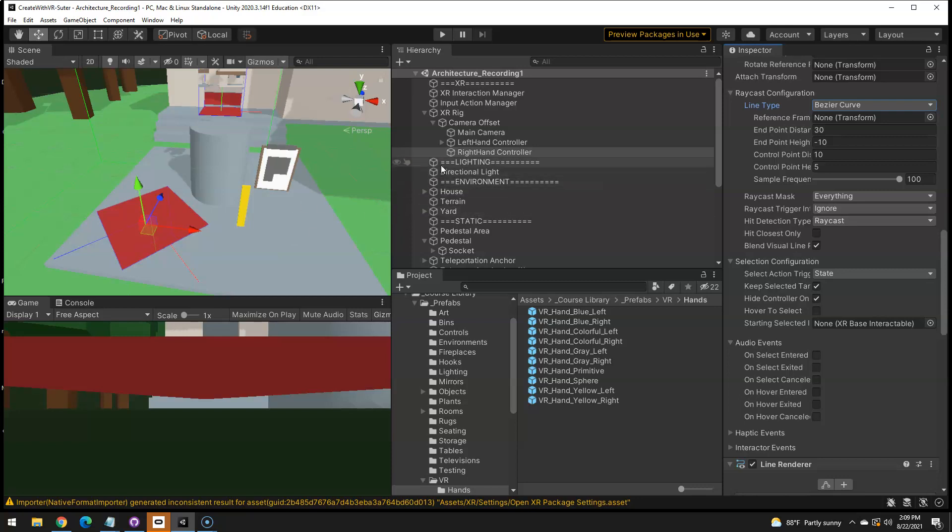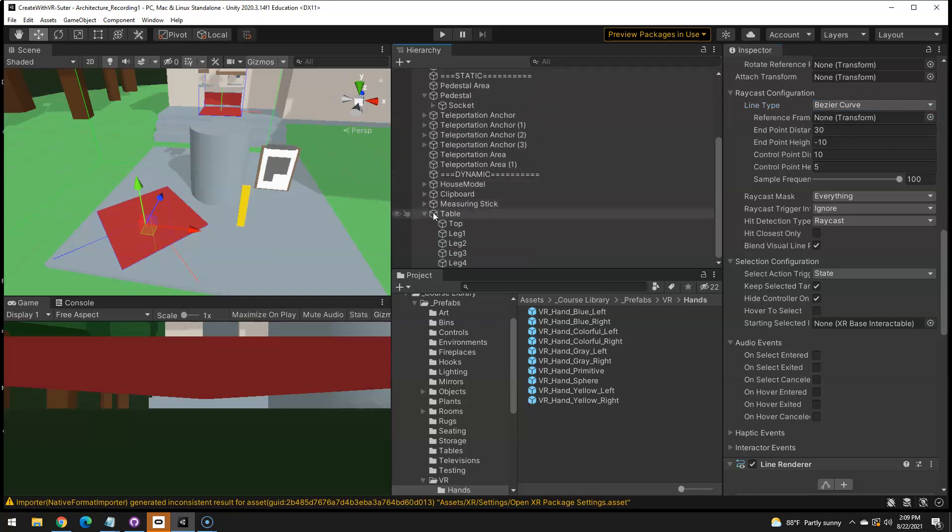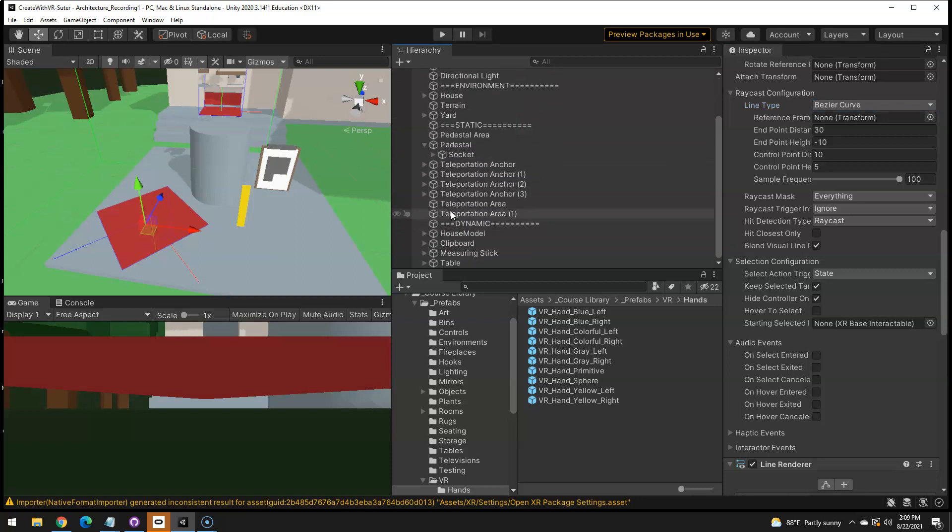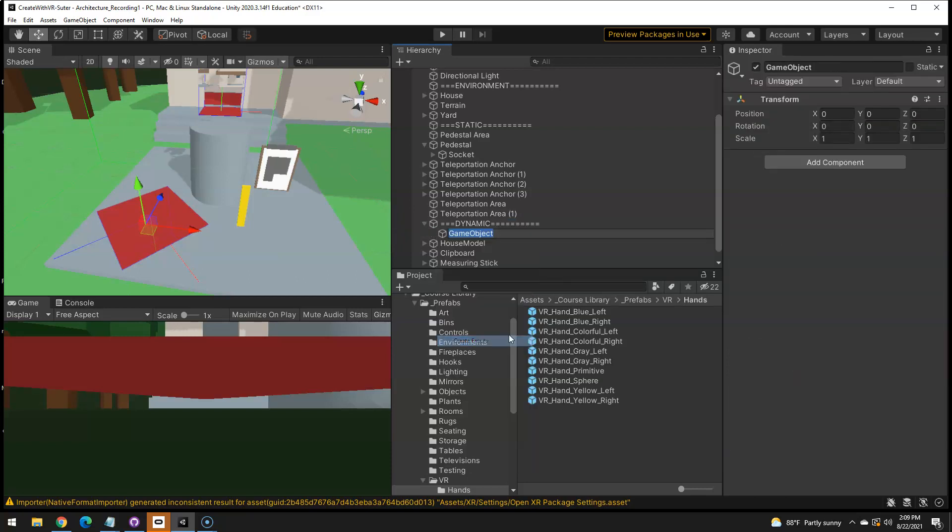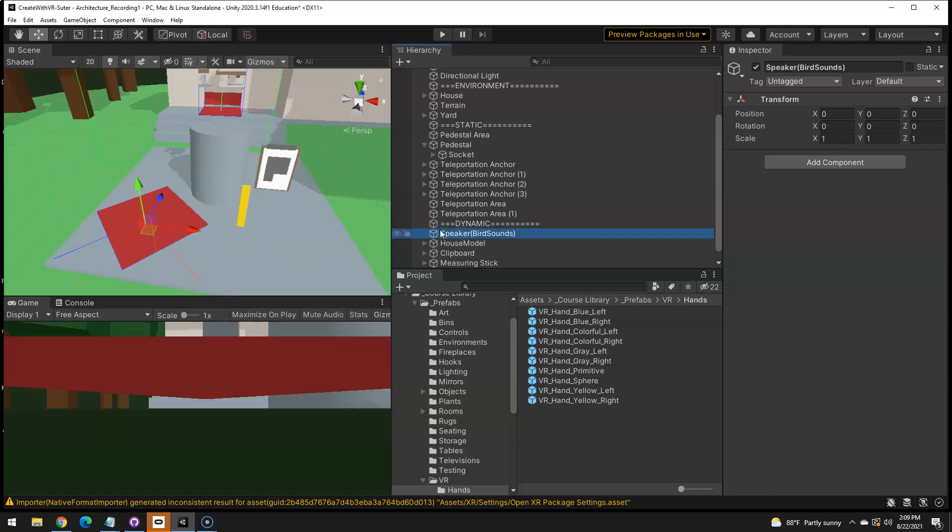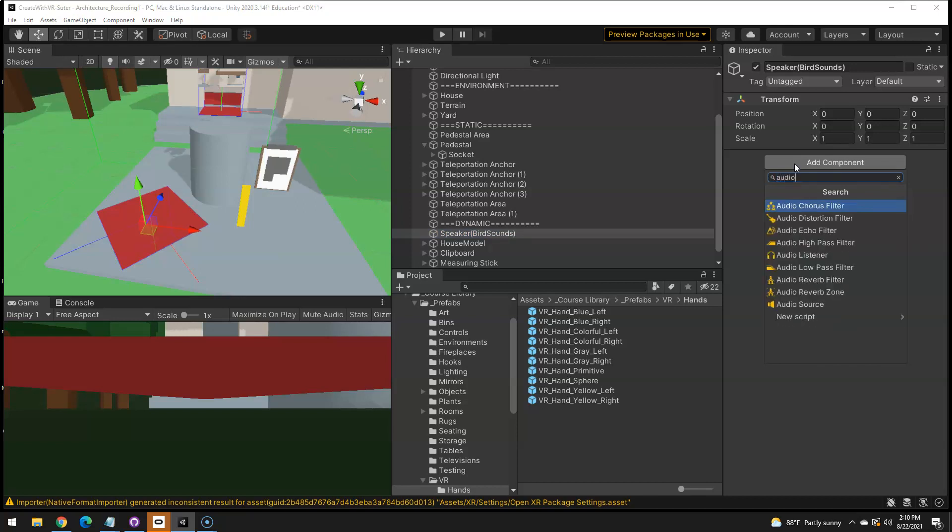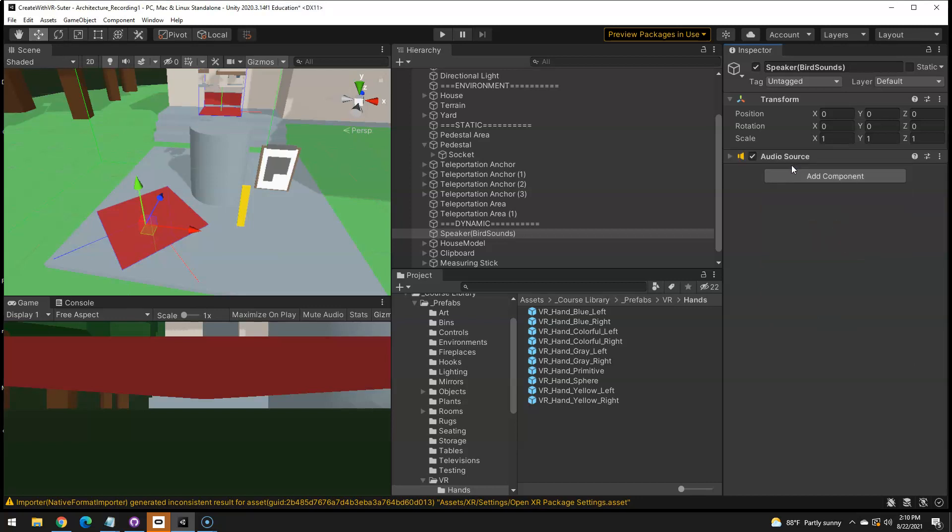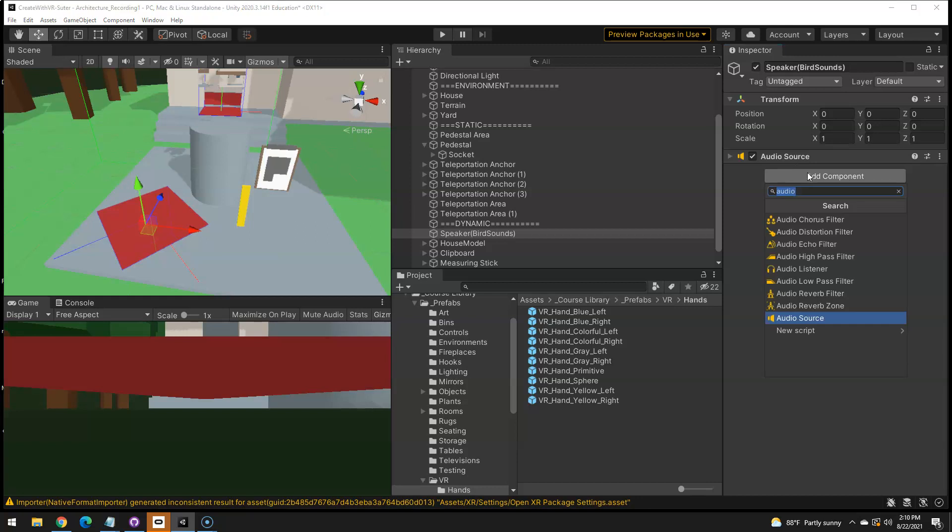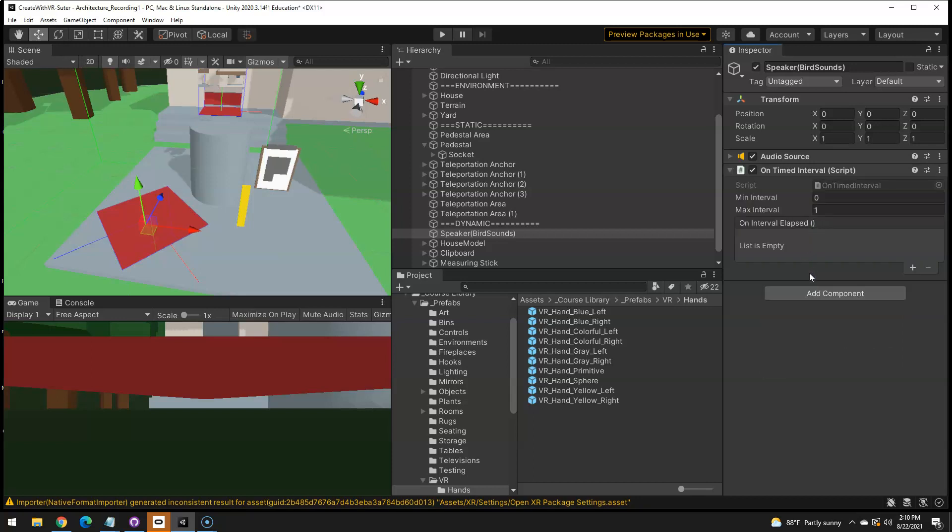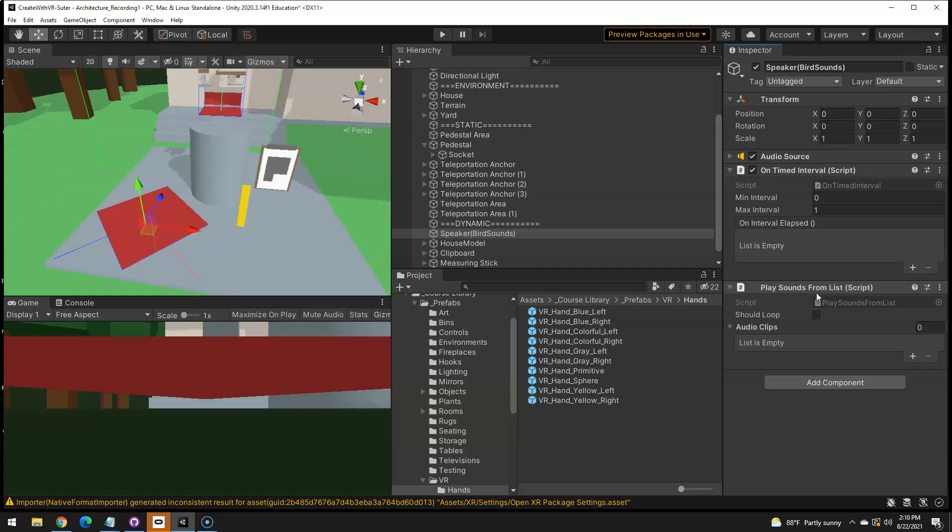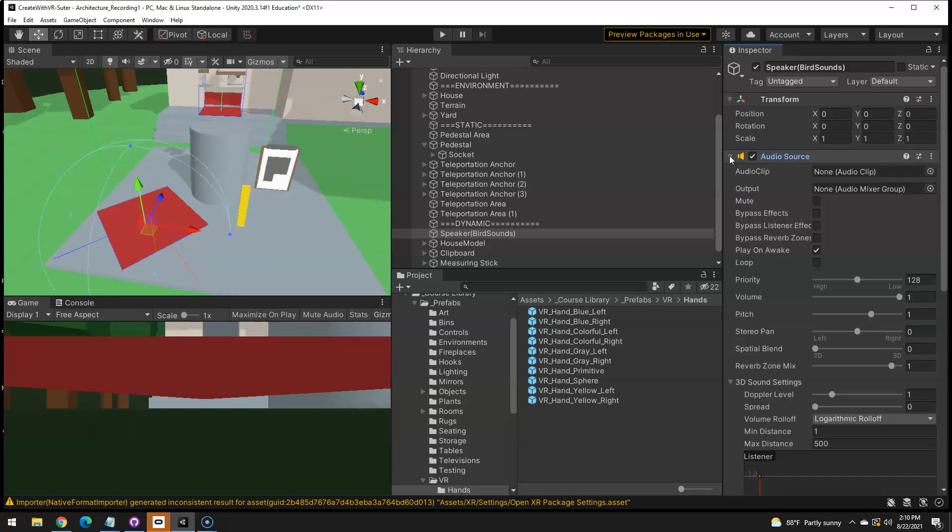And finally, the ambient bird sounds. So inside of, I'm just going to make an empty in the dynamic. Yeah, let's go here. I'm going to create empty and call this speaker bird sounds. And I don't really want it a child. There we go. So we're going to, on this, we're going to add an audio source there. We're going to add, we're going to go a little extra and do the on timed interval and also the play sounds from list that I think are scripts they provided for us, which is really nice.